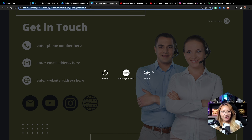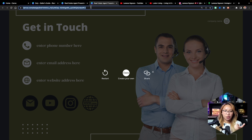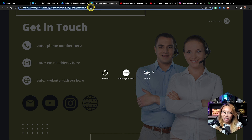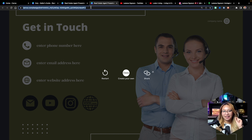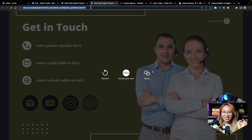You can take this link and shorten it using a platform like Bitly, or you can just save this link somewhere and use it whenever you need to email this out to a potential client.